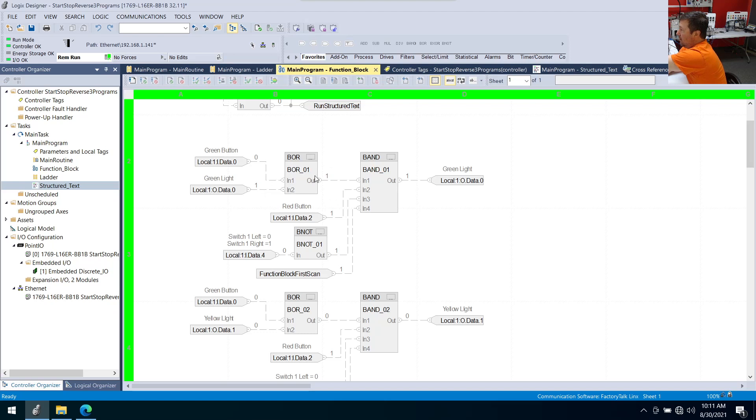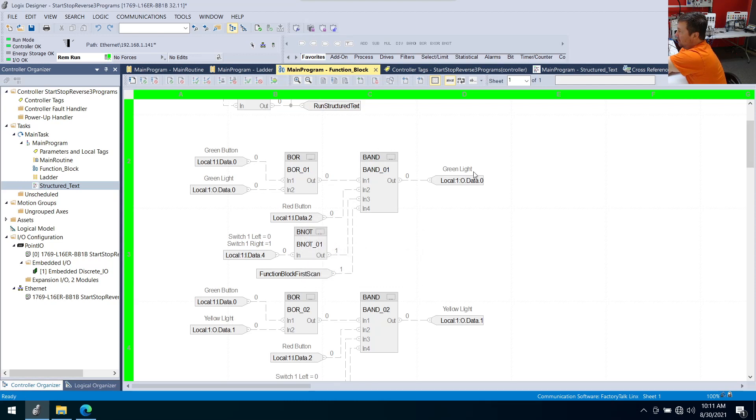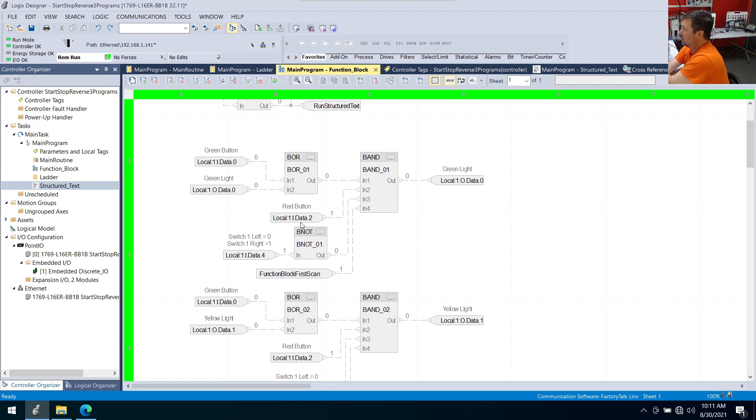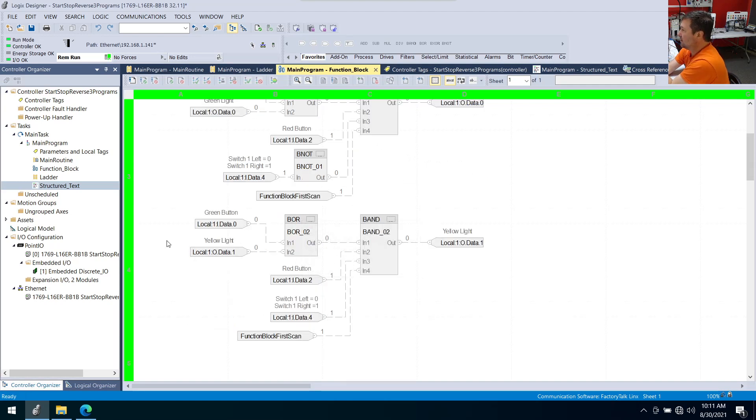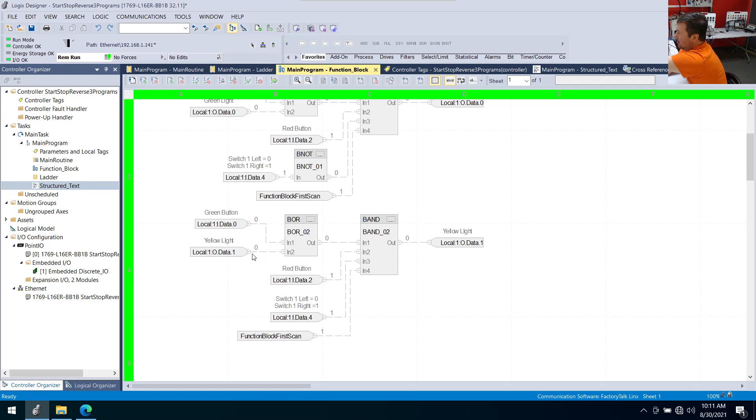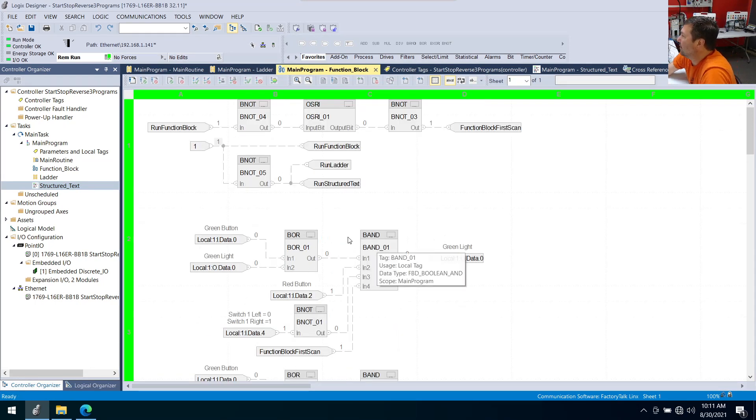We press the red button because right here we have an AN, so we have to have all these conditions good. When I press it, you see a zero go here, and that's going to write a zero to our green light. And same thing, I can switch switch one into the right position. And now I press the green button. The yellow light's going to come on. And then I press the red button. You're going to see a zero come here, and it's going to go out.